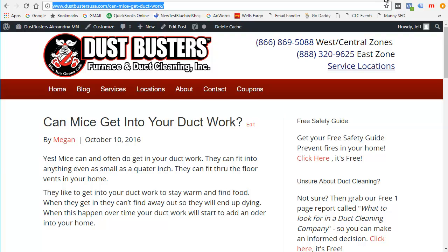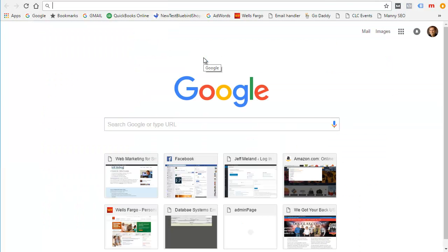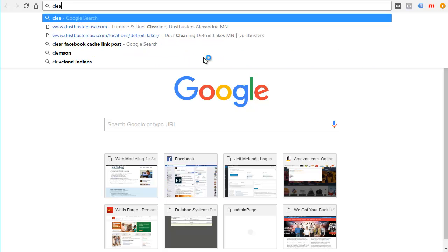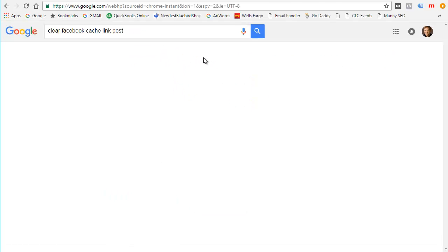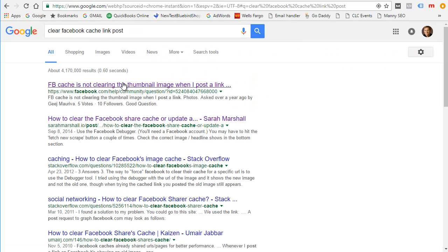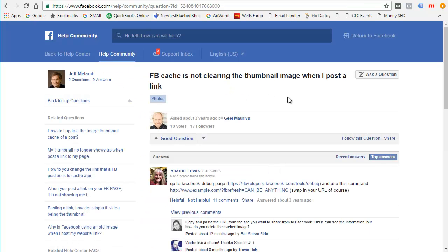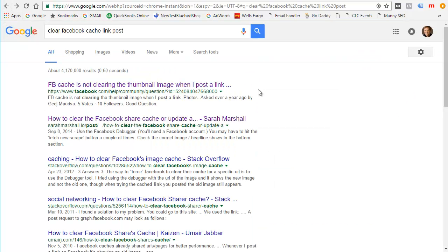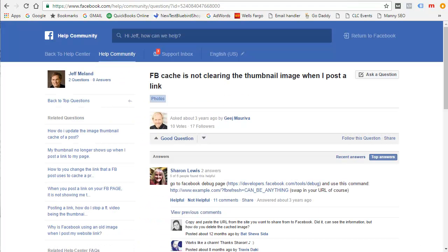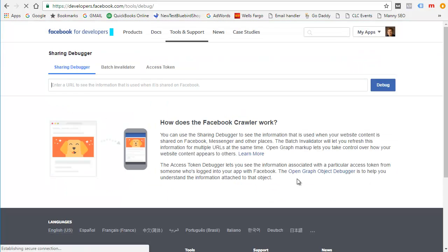First we're going to clear the Facebook cache. If you search for 'clear Facebook cache link post', you can go to this — it's a help page. From there you go to developers.facebook.com/tools/debug. Then you can put that URL in — it shows the information used when it's shared on Facebook — and click debug.